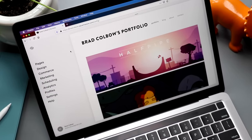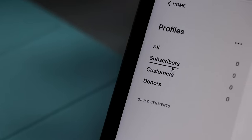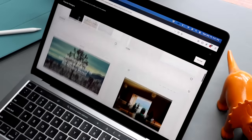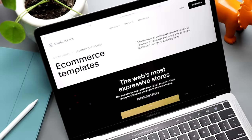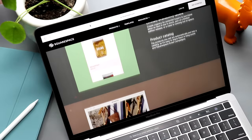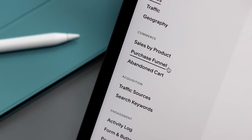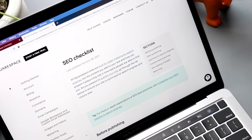Before I jump into more software options, I want to thank today's sponsor, Squarespace. From websites and online stores to marketing tools and analytics, Squarespace is the all-in-one platform to build a beautiful online presence and run your business. Connect with your audience through gated members-only content, manage members, send email communications, and leverage audience insights all in one platform. Check out Squarespace.com for a free trial, and go to Squarespace.com/BradColbo to save 10% on your first purchase of a website or domain.